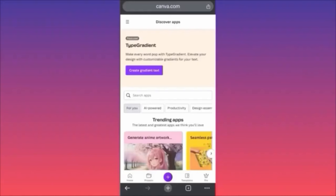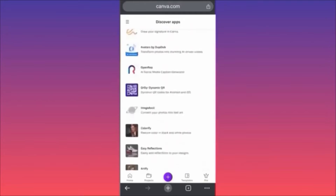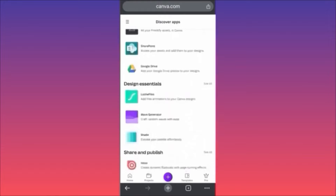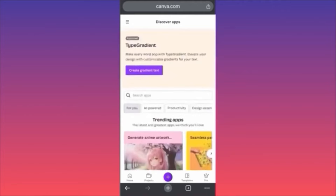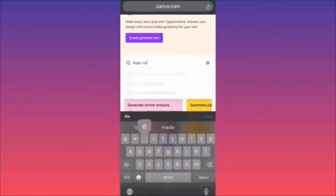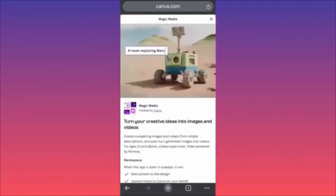In today's video I'm going to show you how to use Magic Media Studio and how to utilize different projects using the AI image generator from Canva. All you have to do is come to the Apps section inside the Canva app, scroll down, and look for different trending apps. We are going to look for Magic Media — this is the proprietary Canva tool and it's very fast and easy to use. You'll be able to generate images, logos, and other projects.